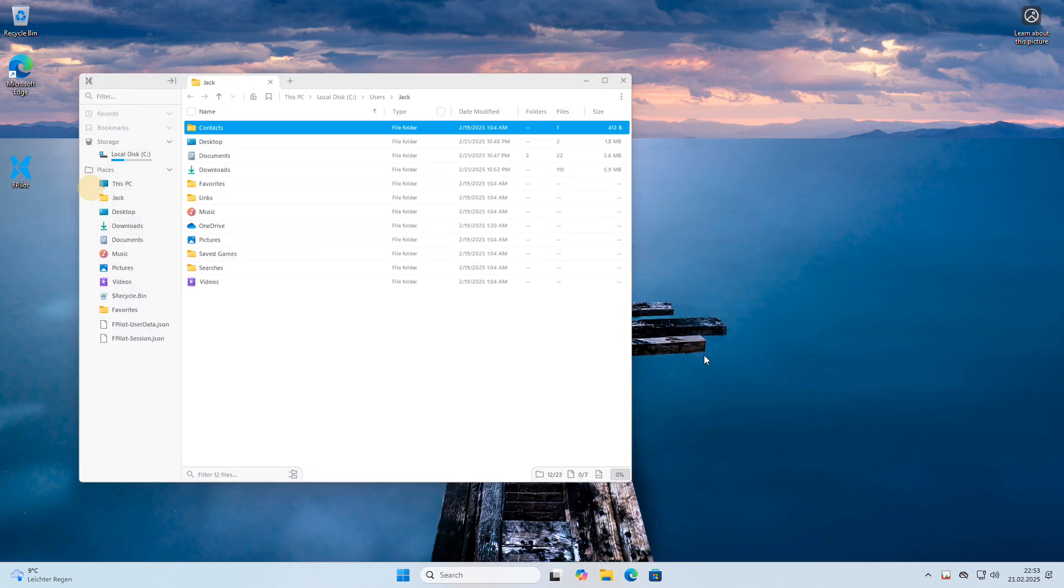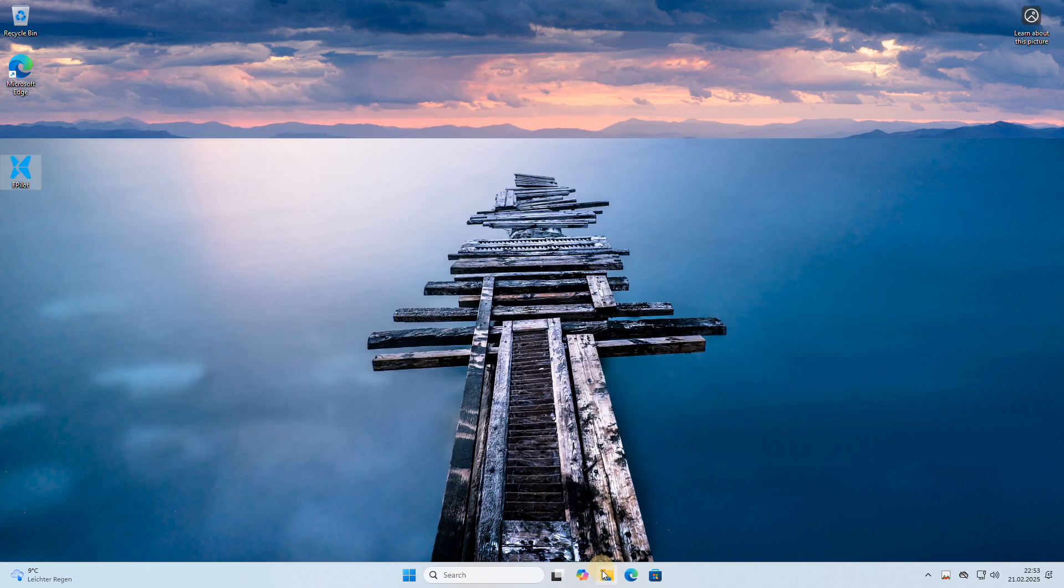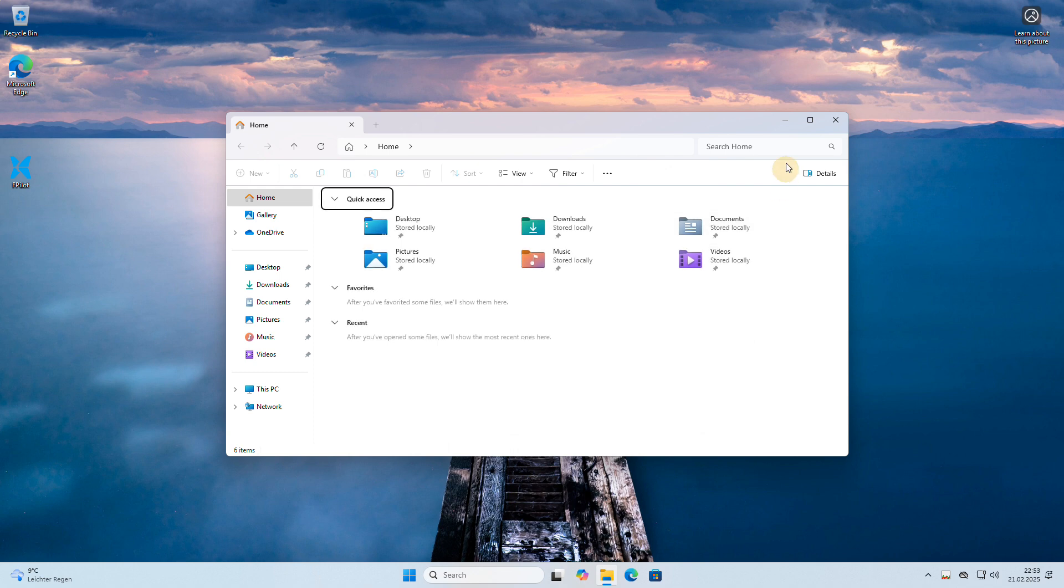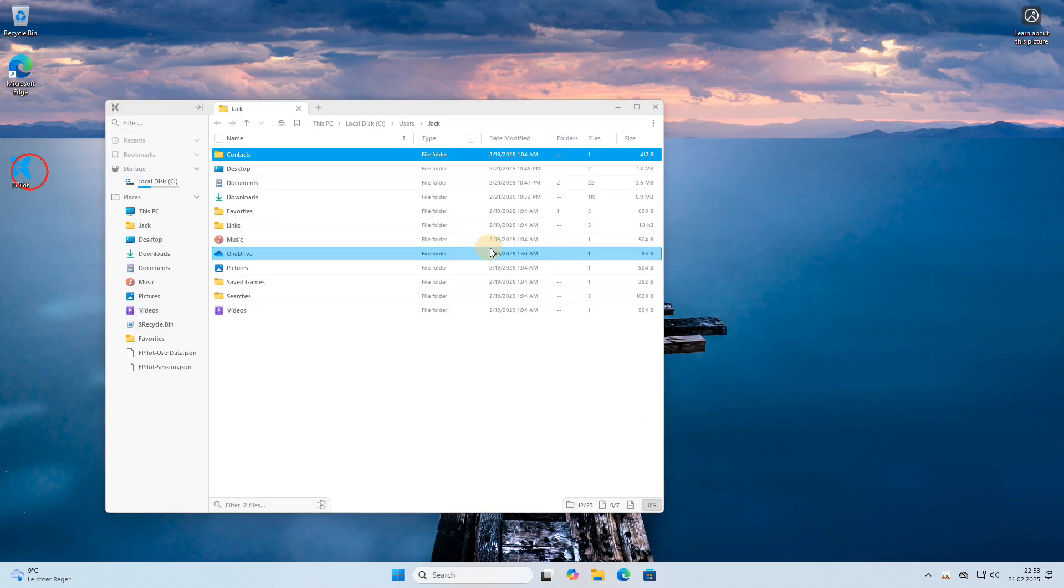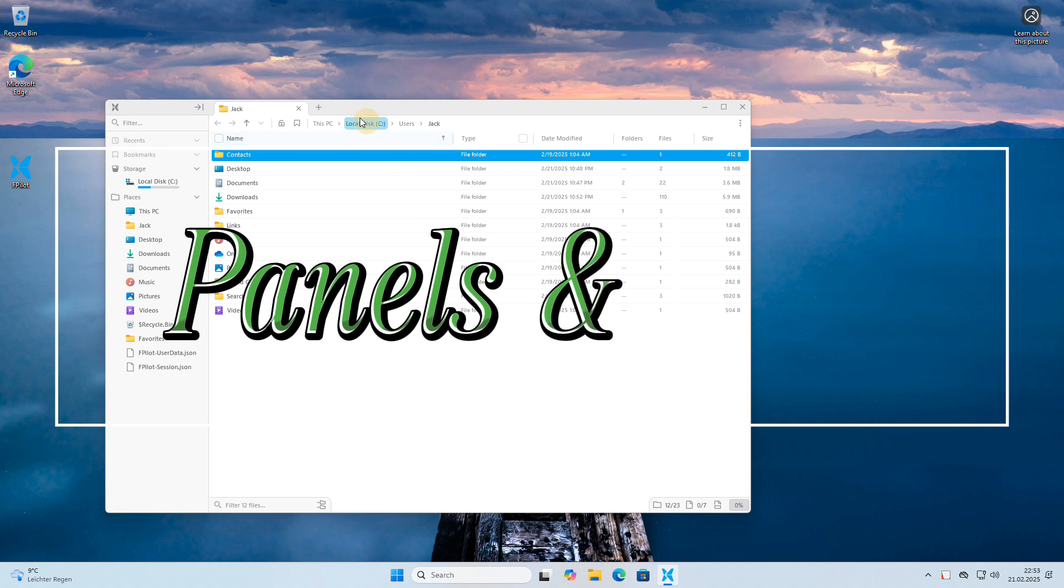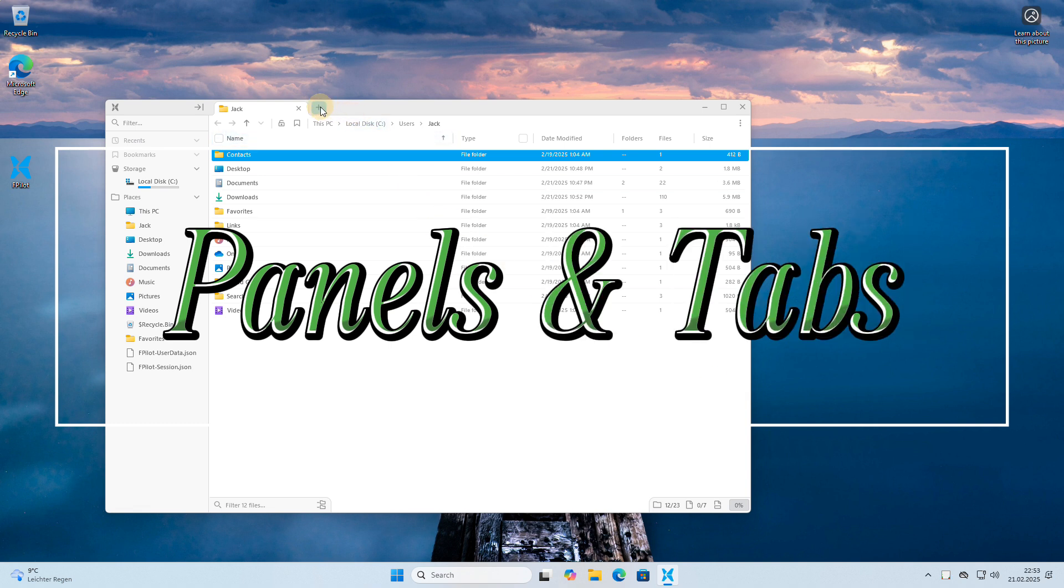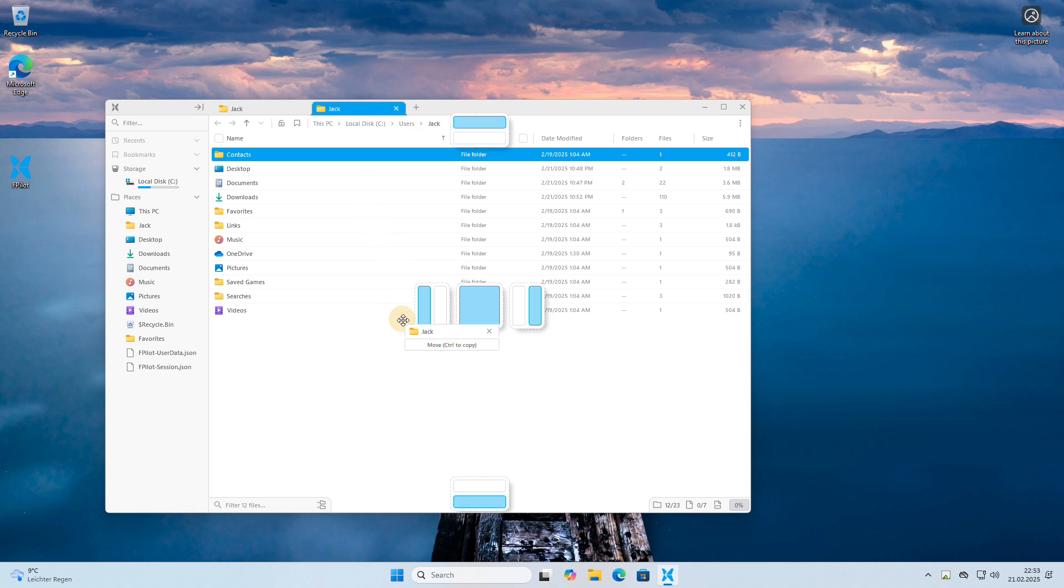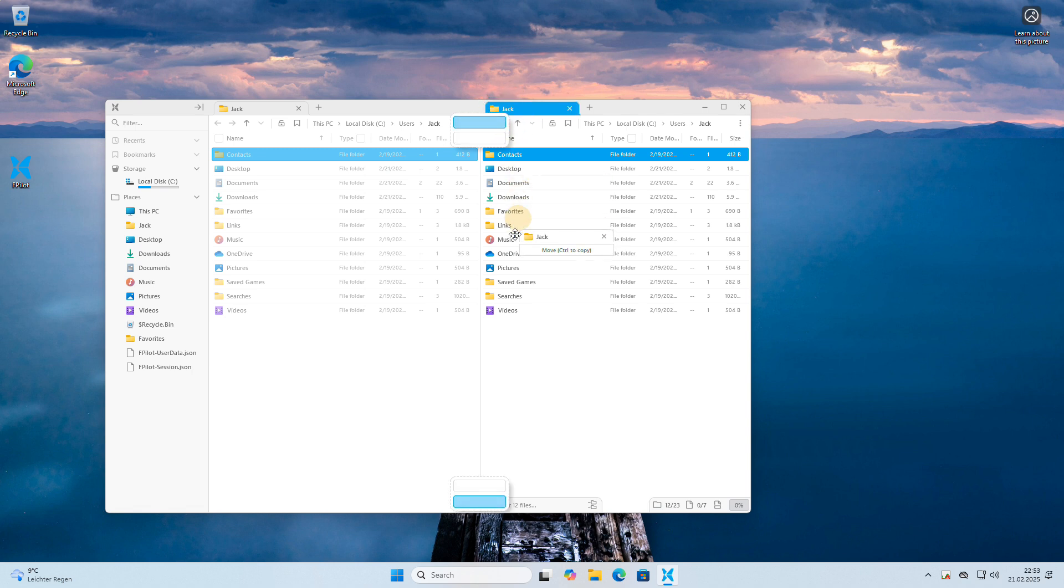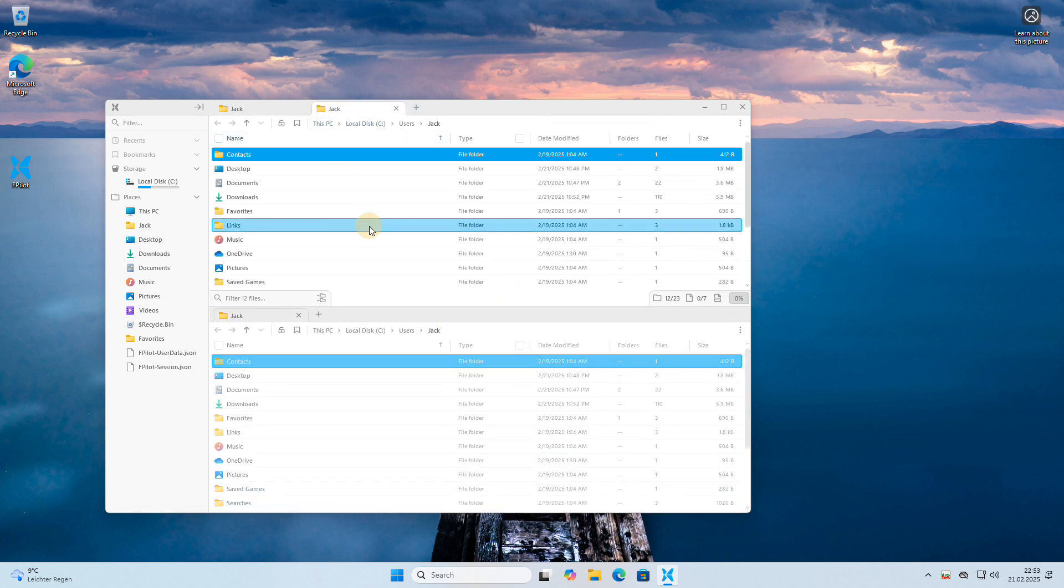When you compare FilePilot to the default Windows File Explorer, the difference in speed and performance becomes immediately apparent. One of the standout features is its tabbed interface, which allows you to open multiple folders and locations in separate tabs or panels, just like in a web browser. This makes it incredibly easy to arrange and manage your files.